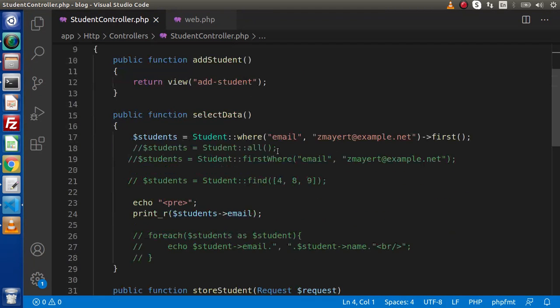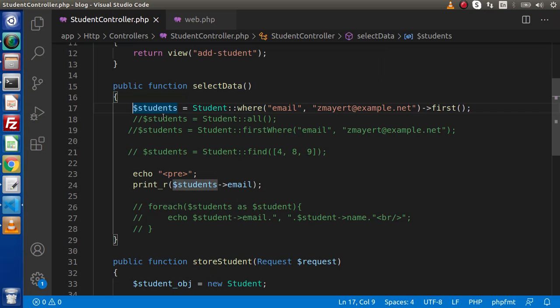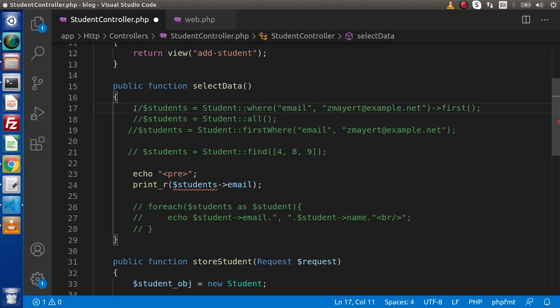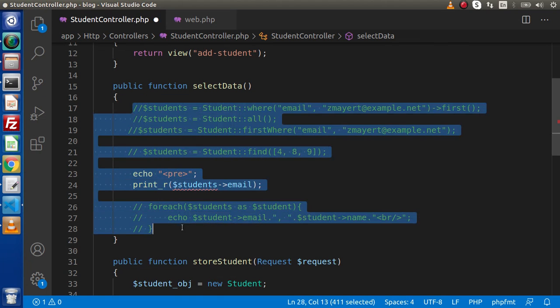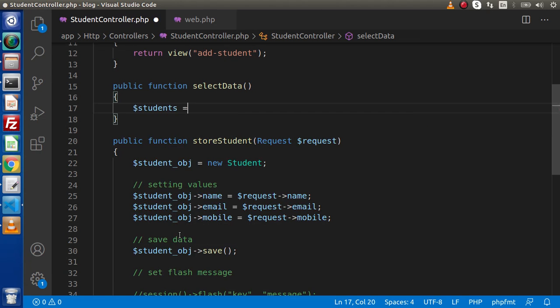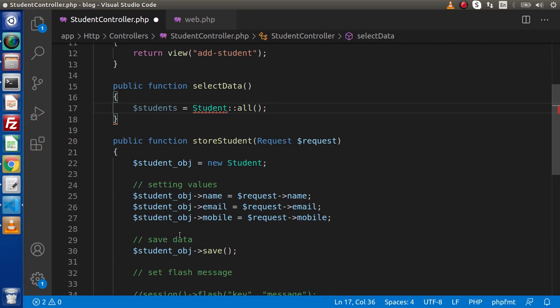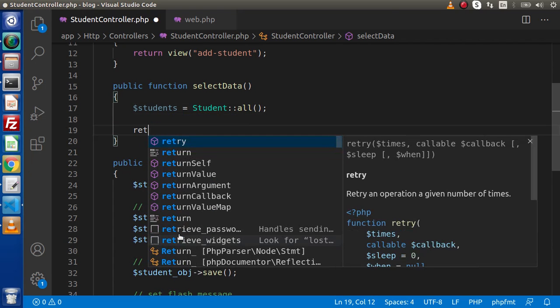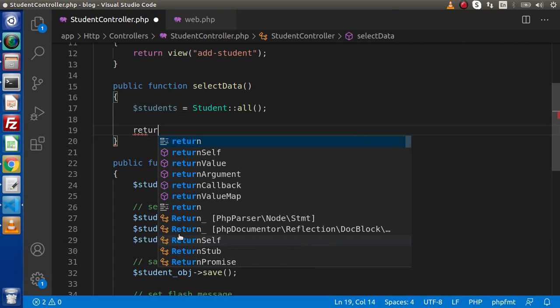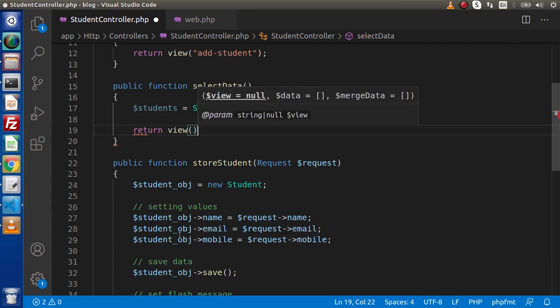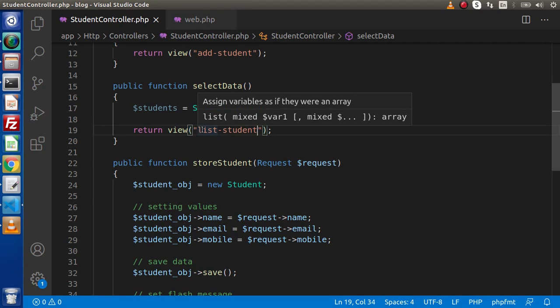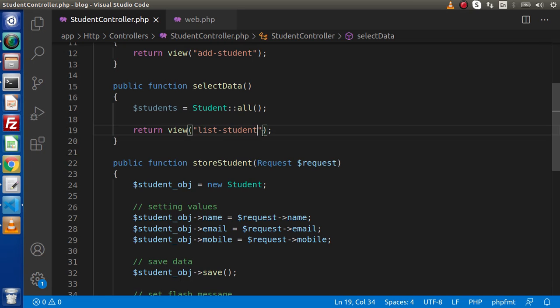Back to editor. This is the method where we had written all about to select data. So what I will do, we are going to remove all the lines from here. So $students = Student and we are going to use all method. Also we are going to call a view file. So return view and inside this view, let's say list-student.